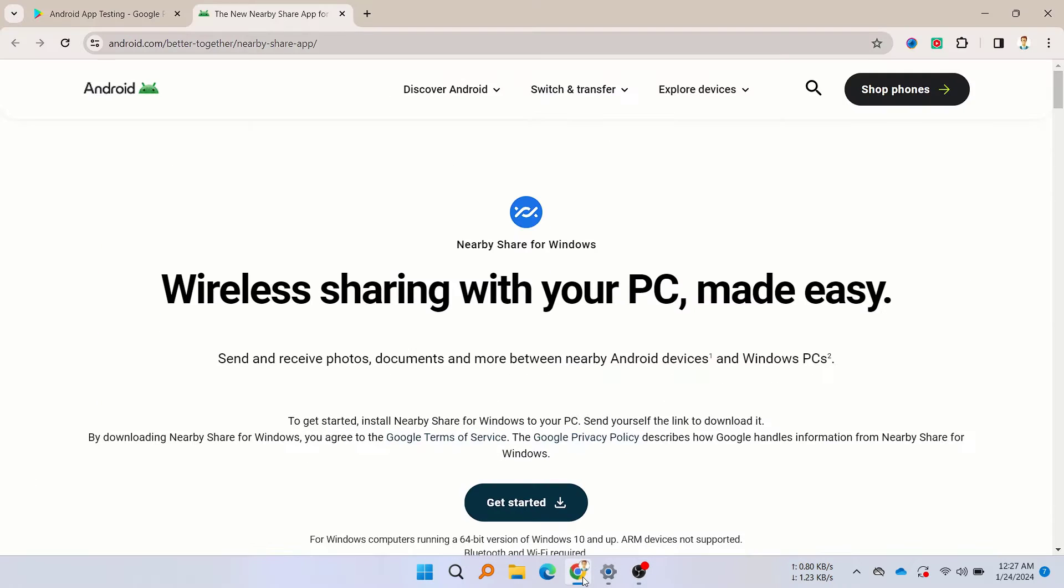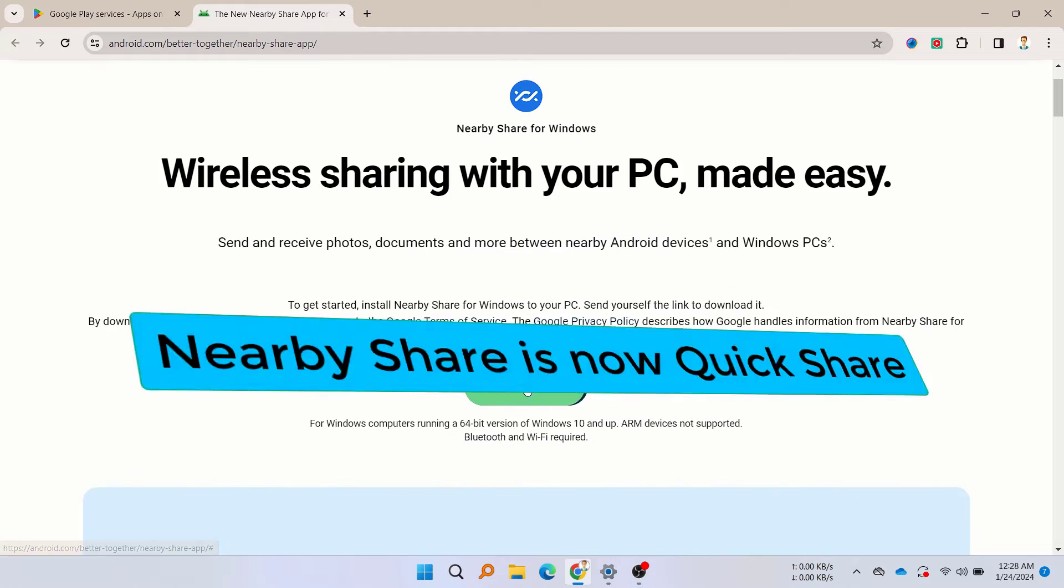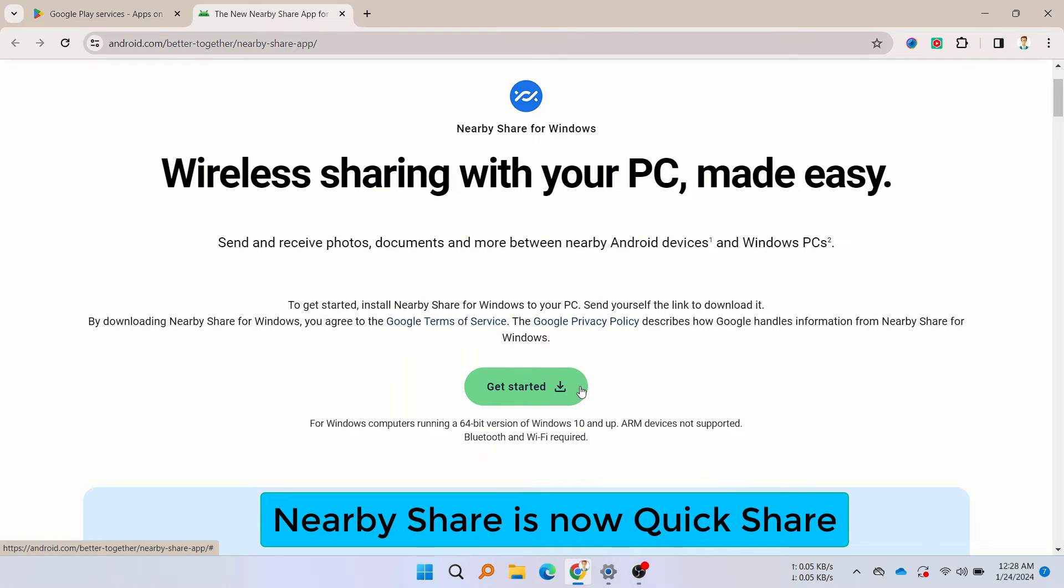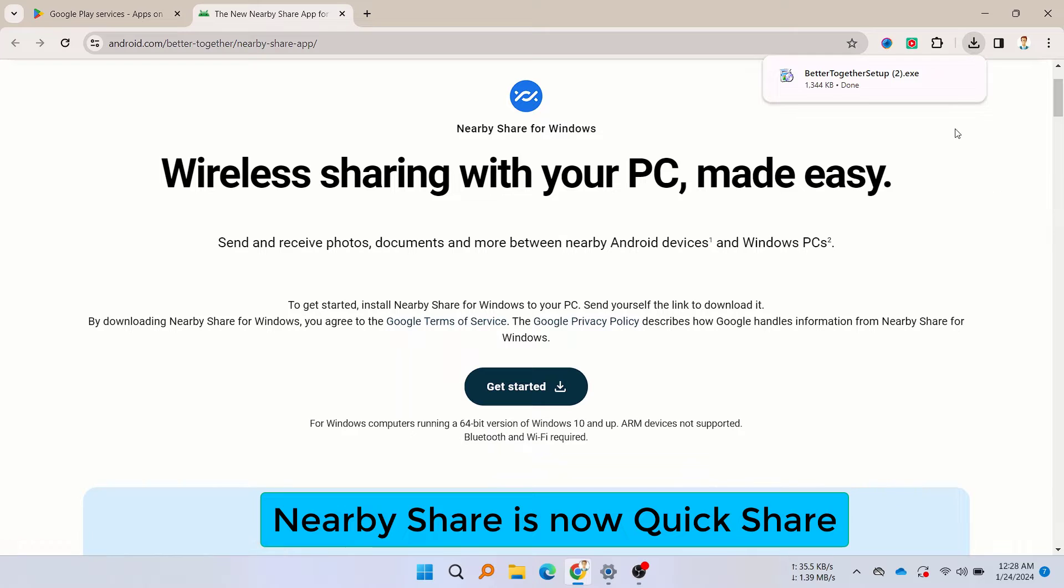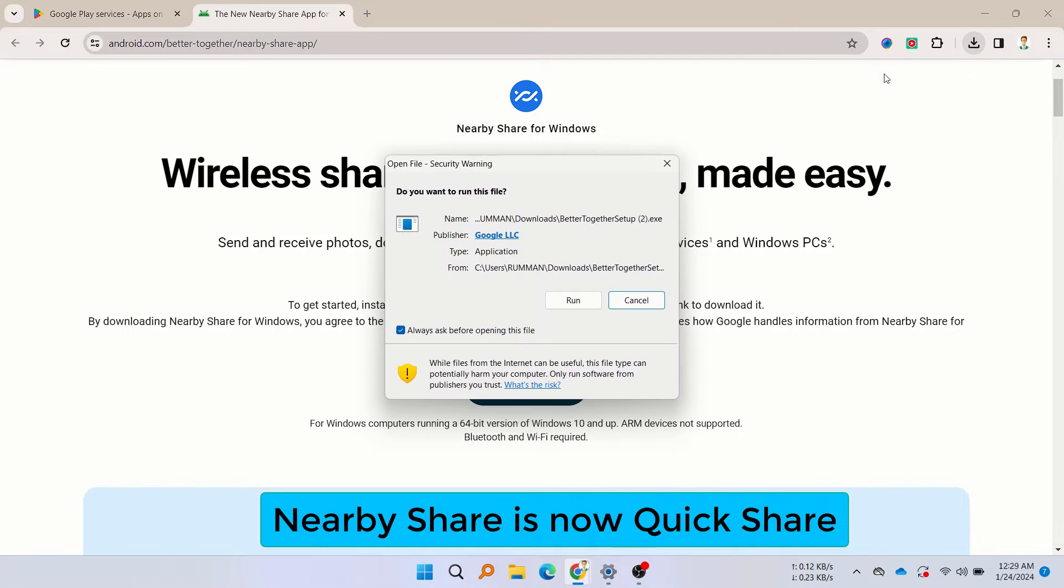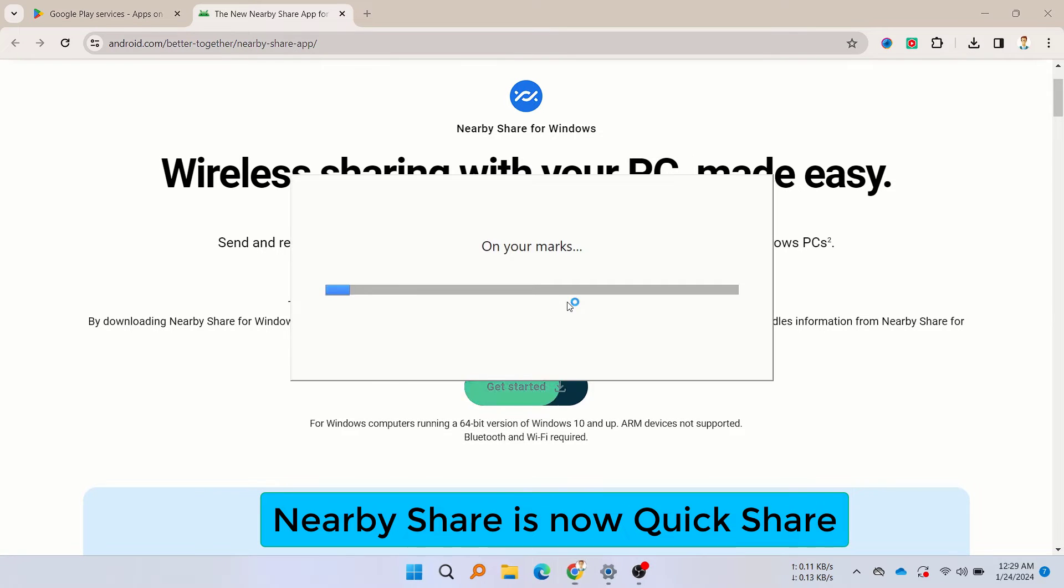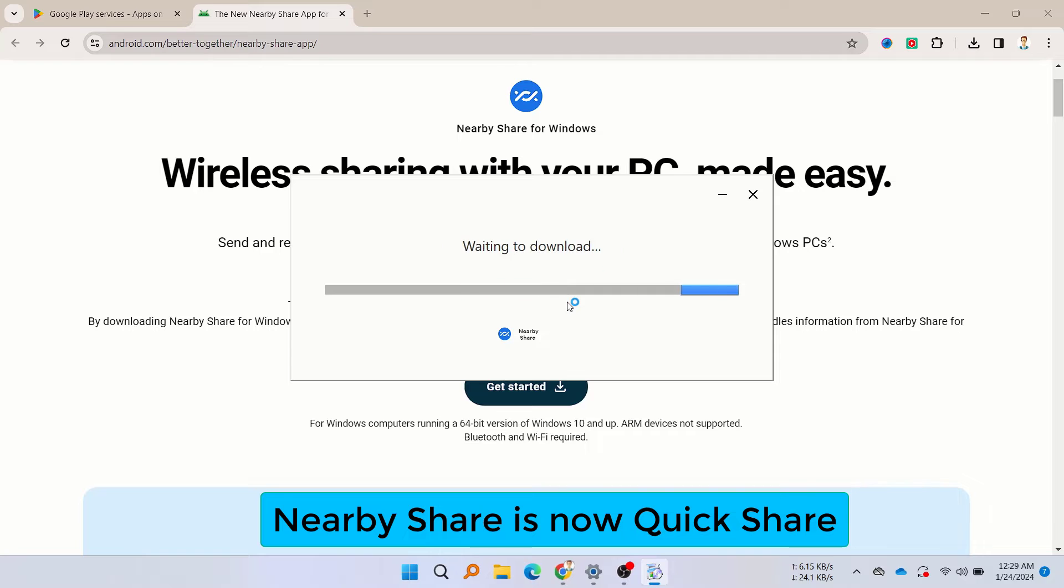So here, just go to the description and go to this link, then click on Get Started to download the software—the exe file of Nearby Share for Windows—and then just double-click on it and click on Run. Here you can see the software is now installing on our Windows PC.